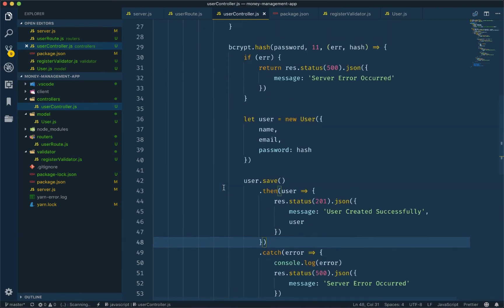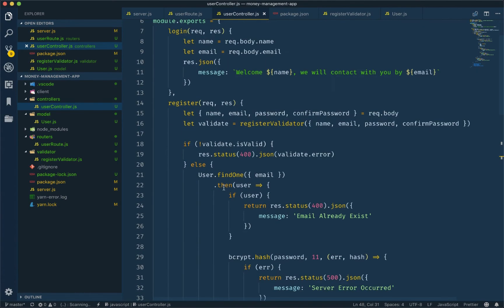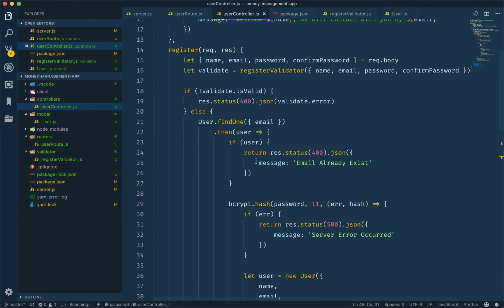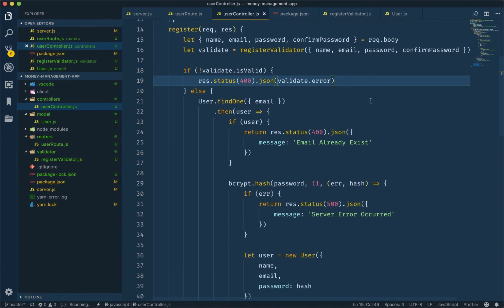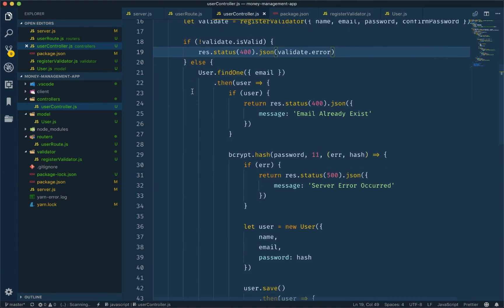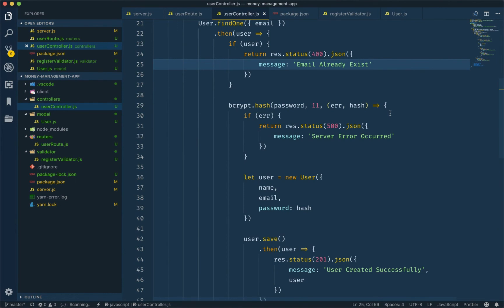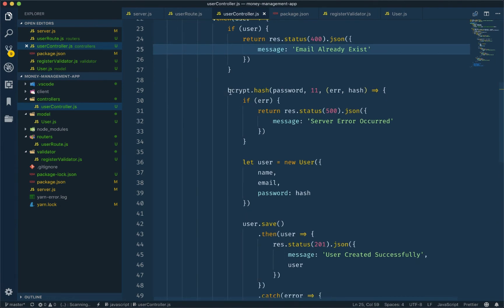Basic registration is complete. To recap: first we took the data and did validation. If the validation is valid, we check for an existing email in the database. If the email already exists, we return 'email already exists.' If no email is found, we create a new user. The password is plain — we hash it using bcrypt.